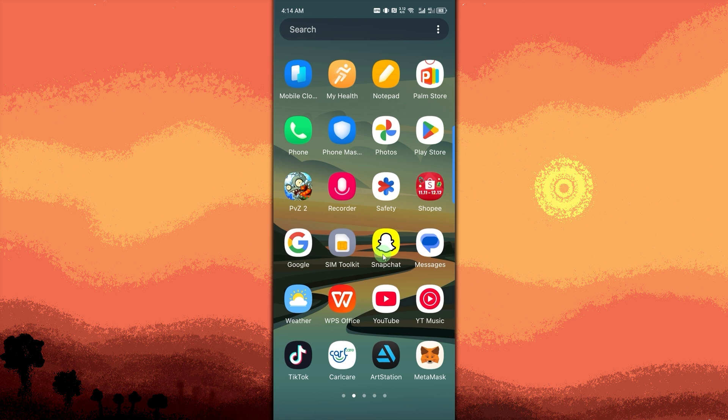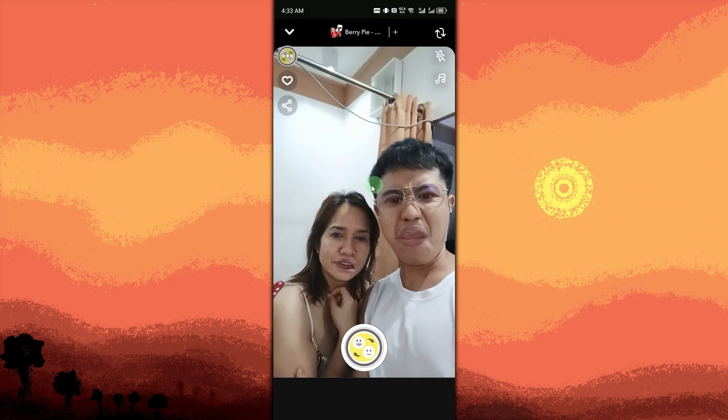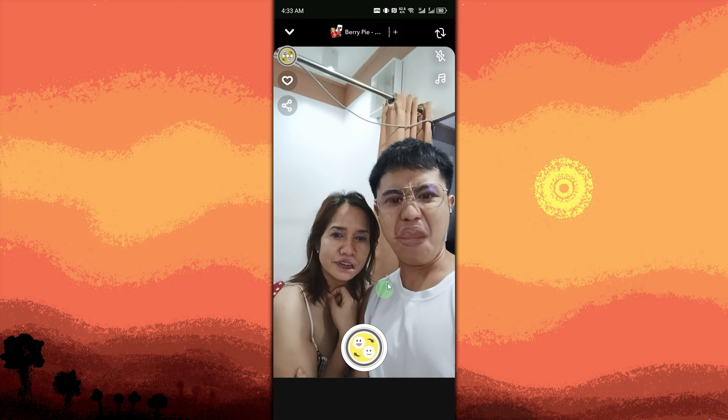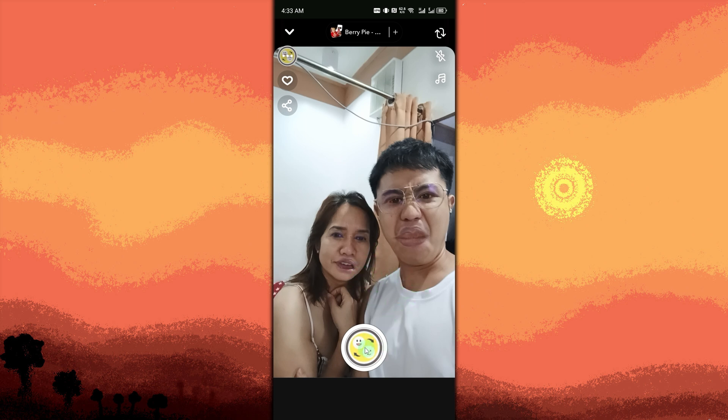Next, swap faces. Open the face swap app and upload your photo or video. Use the app's tools to apply the face swap effect, then save the swapped photo or video to your device.